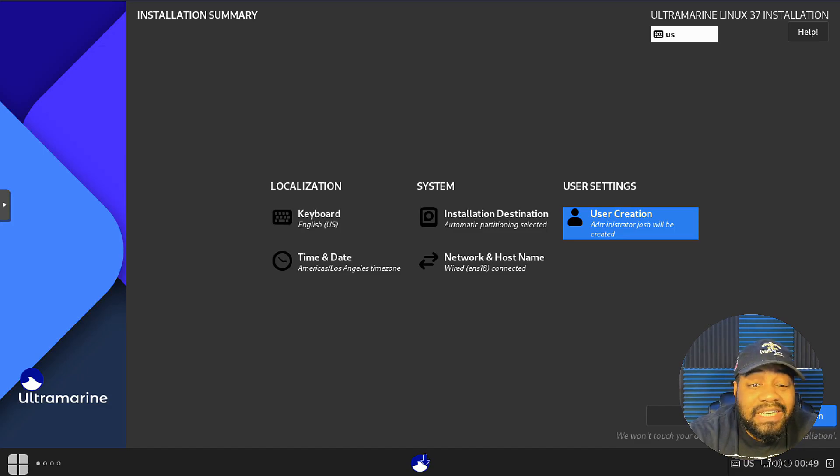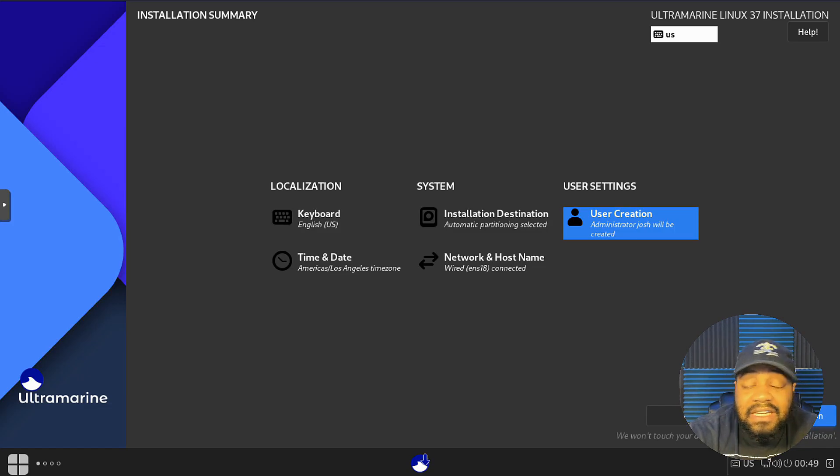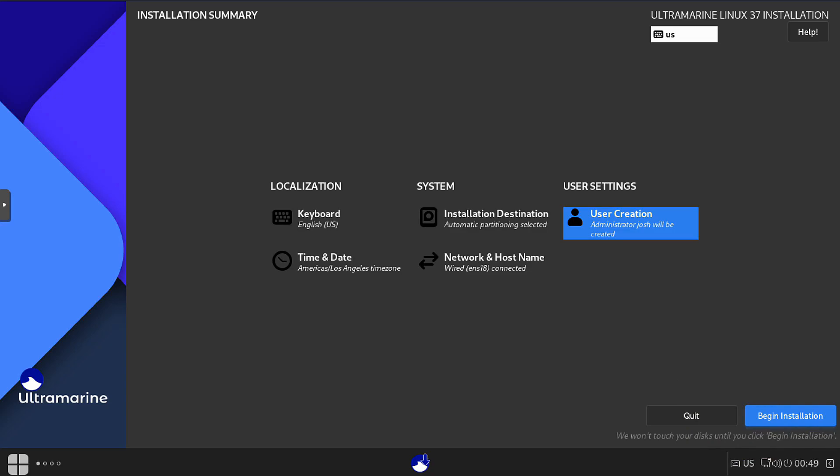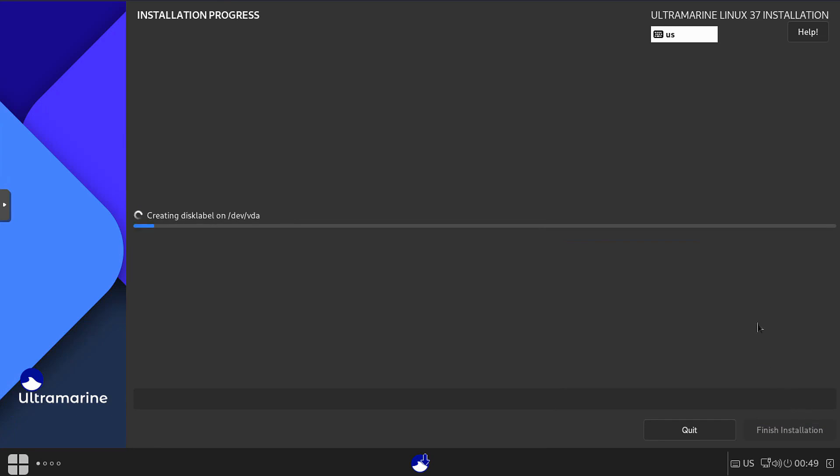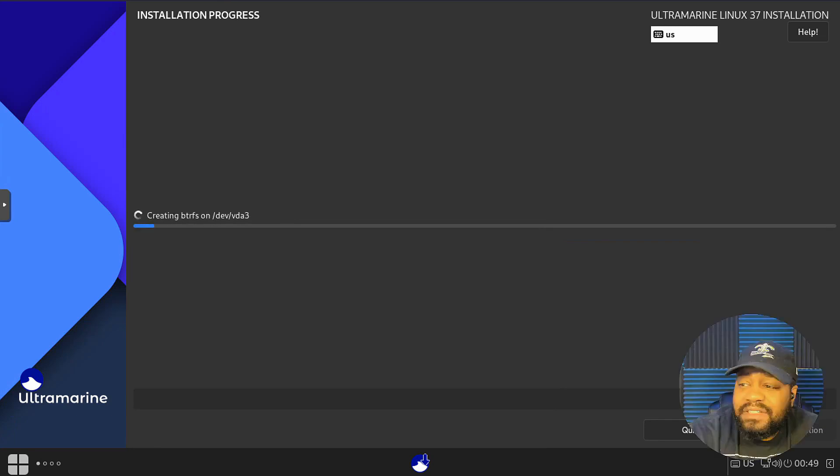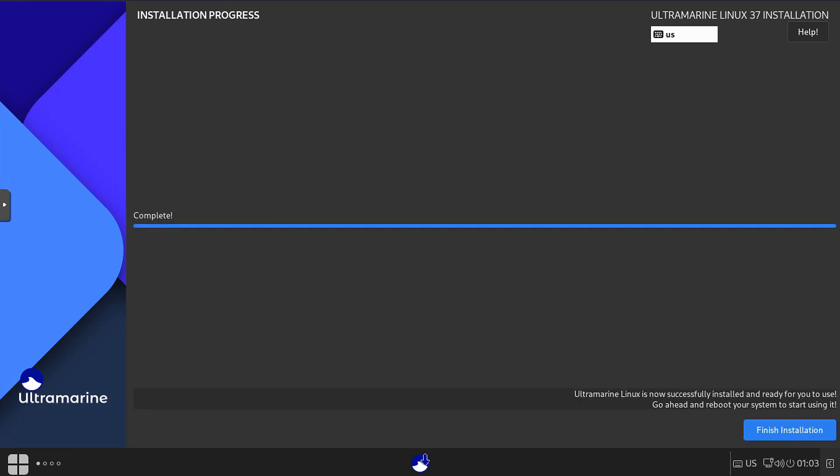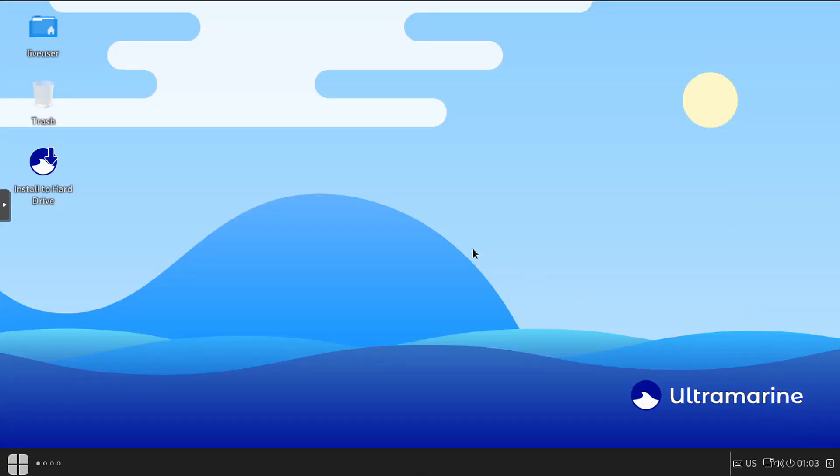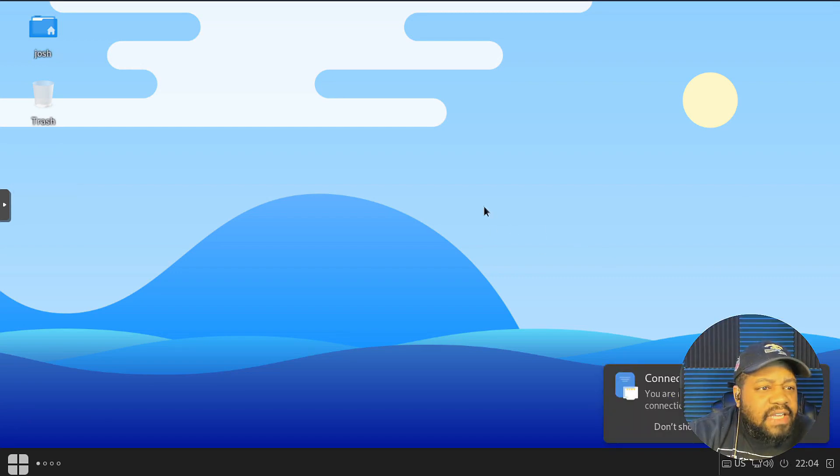That's it for the install. Down here on the right behind my face, you should be able to see, once I move it, begin installation. That's all we got to do to get Ultramarine installed. Let's click begin installation. And I'll be back when it finishes. Alright cool, so the installation is complete. All you have to do is hit that finish installation. That'll close out the installer. Let's go ahead and do that now. As you can see, it'll take you back to the desktop environment and all we have to do is reboot from here. I'll be back once it reboots and comes back up.